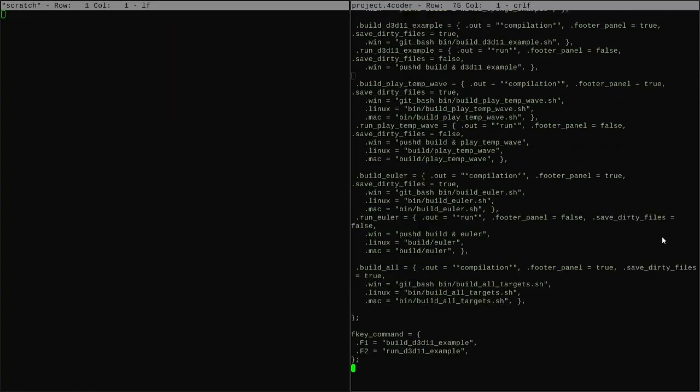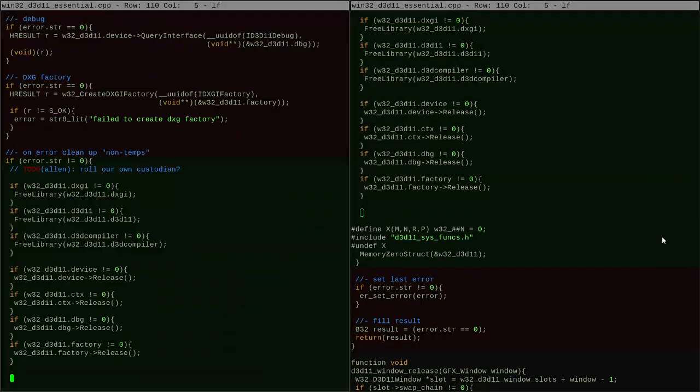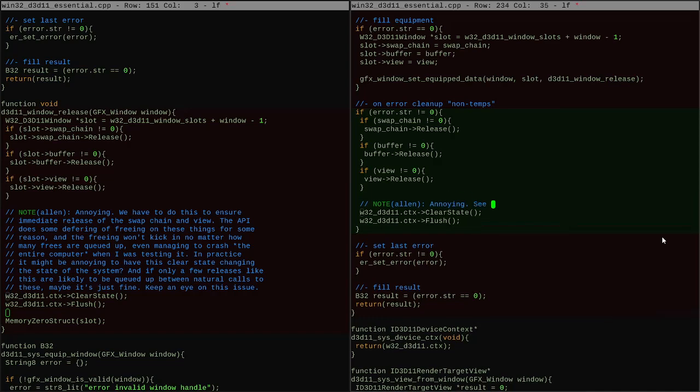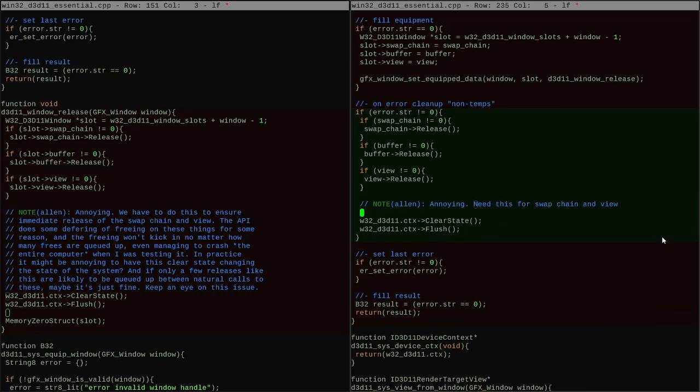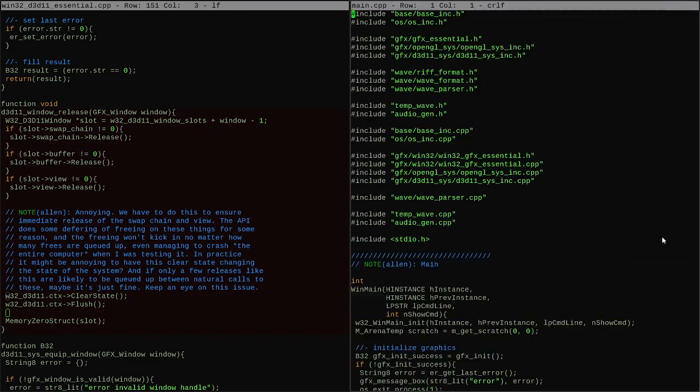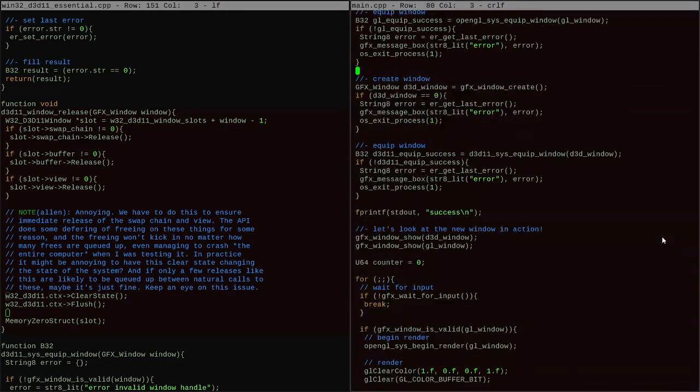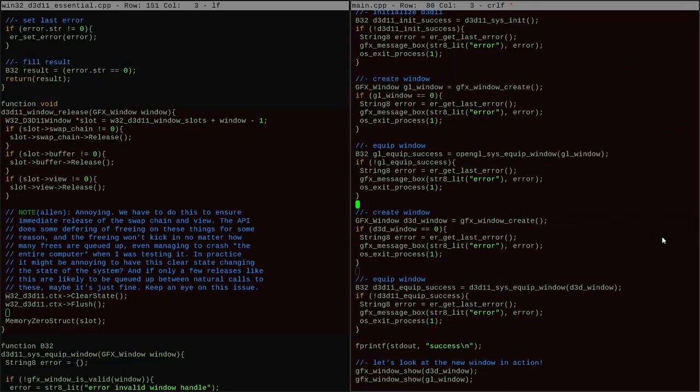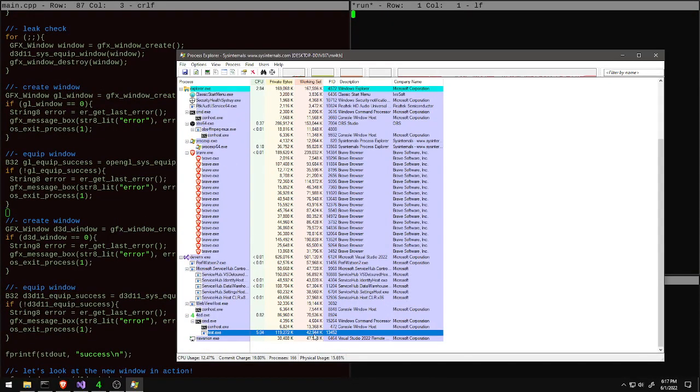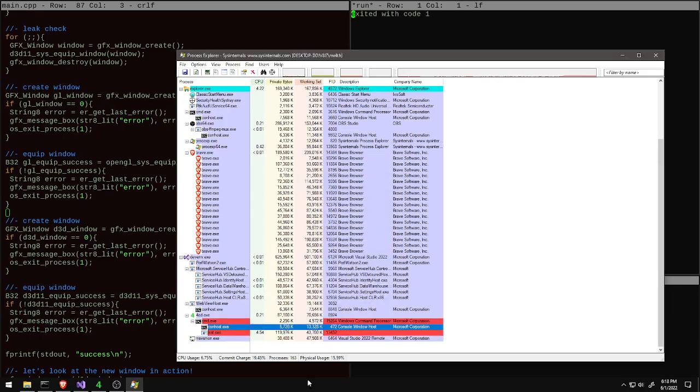So having done all that, I go ahead and move this solution into the main code base, test it out like I was trying to do last time and confirm that yes indeed we have solved this problem and now we're actually free to move on to the next step of building out this graphics system.